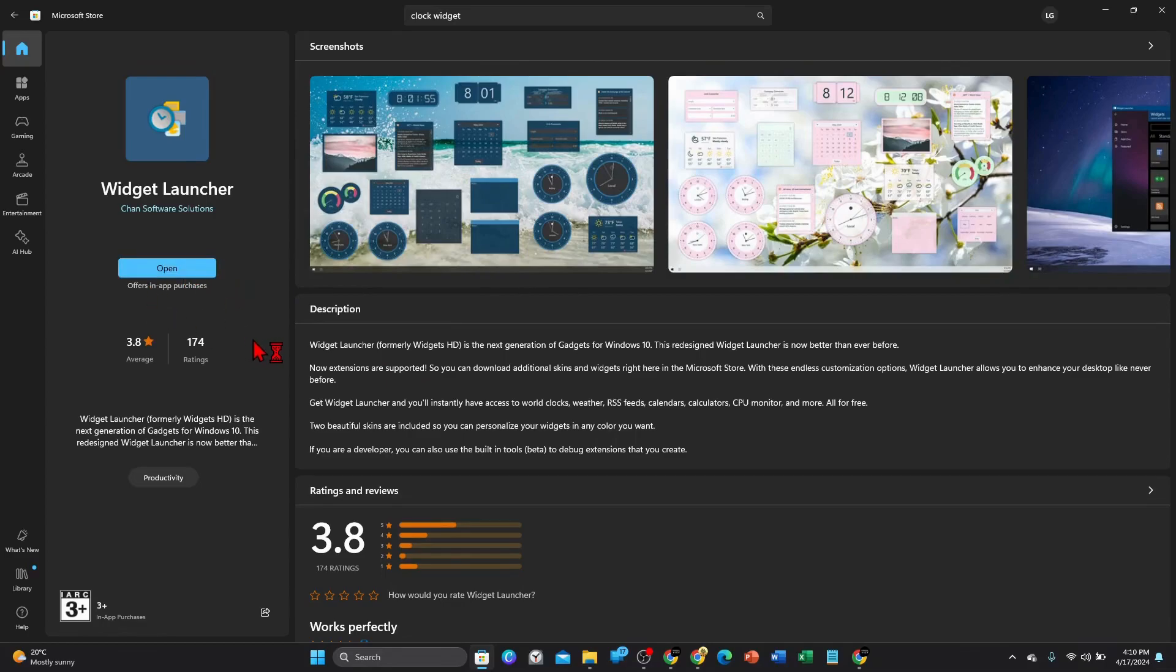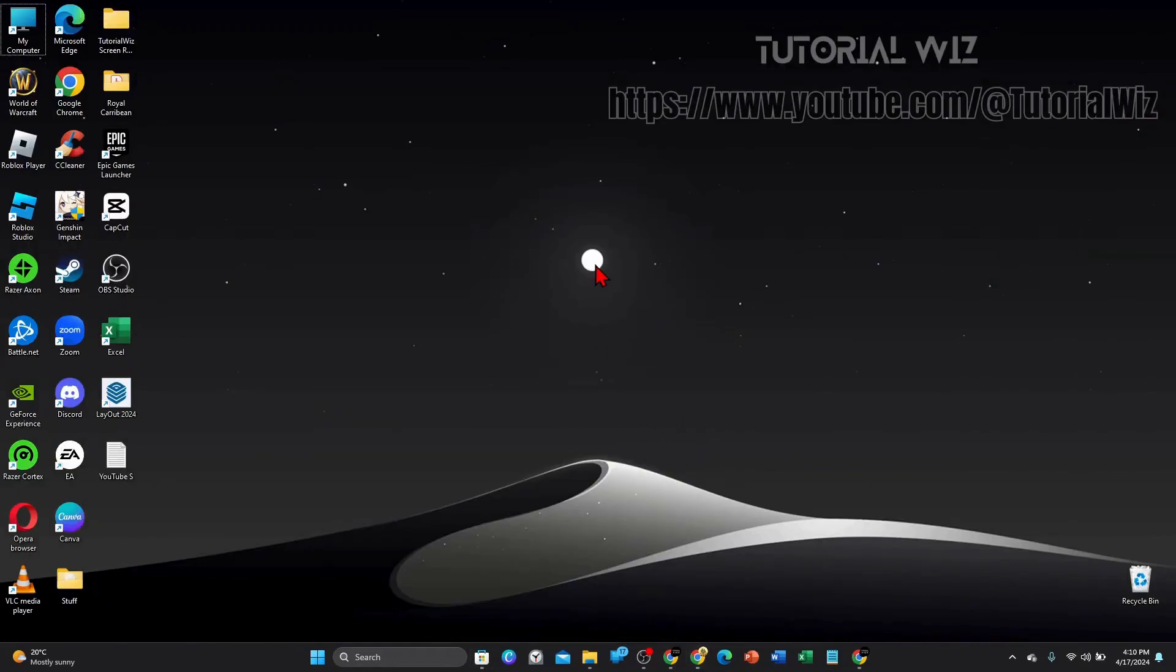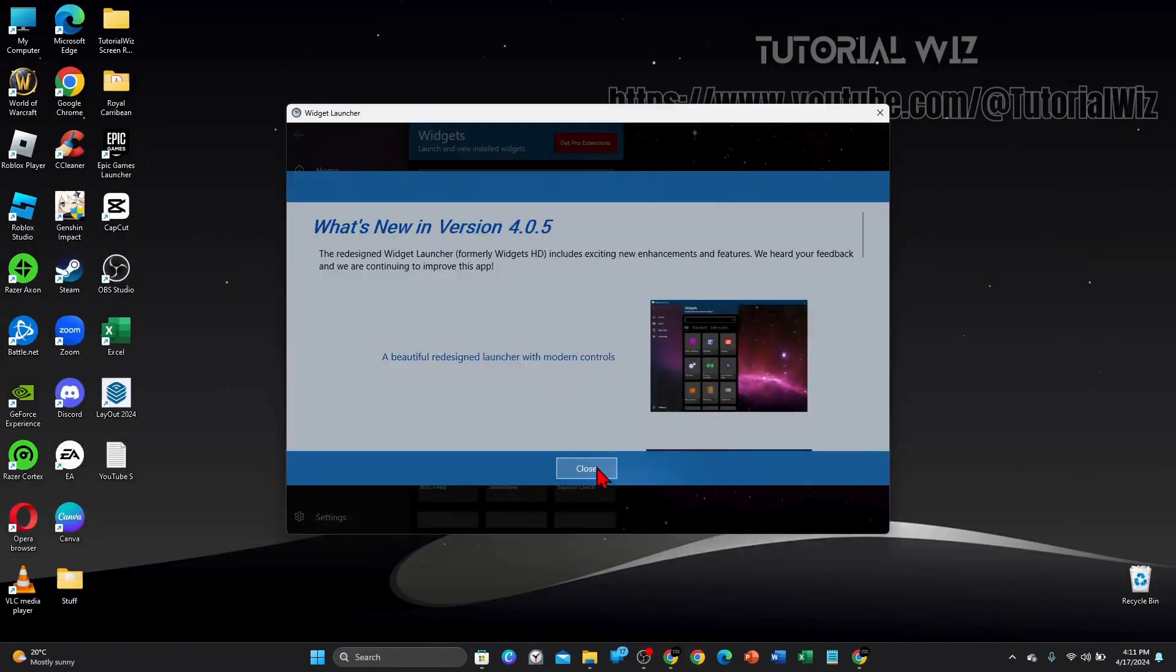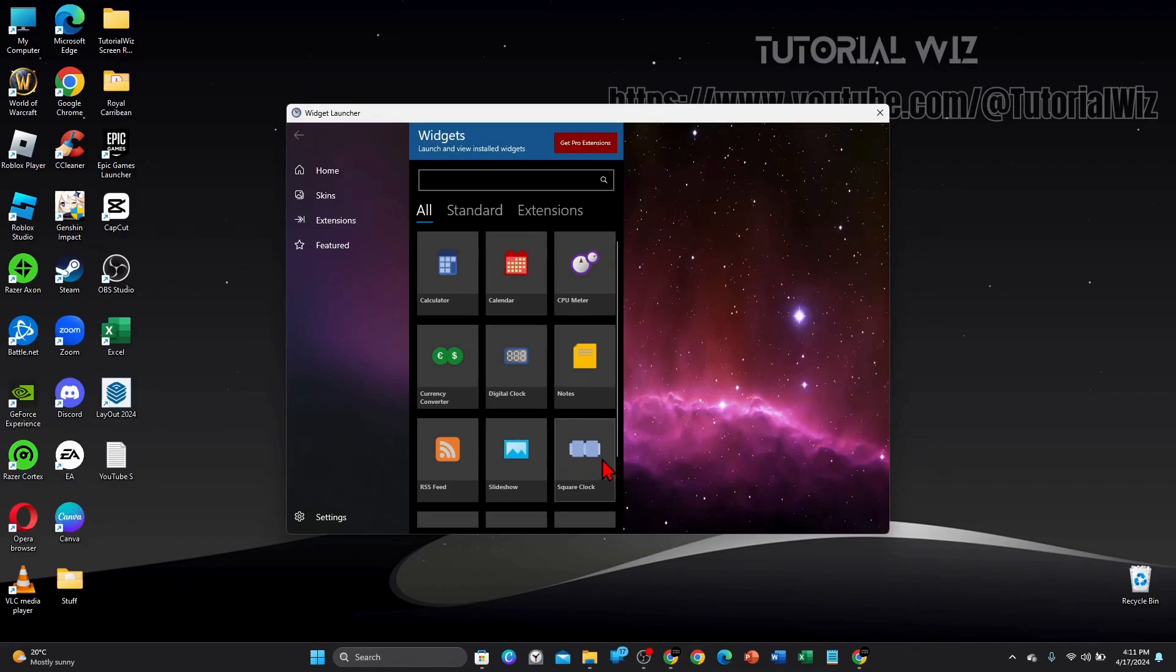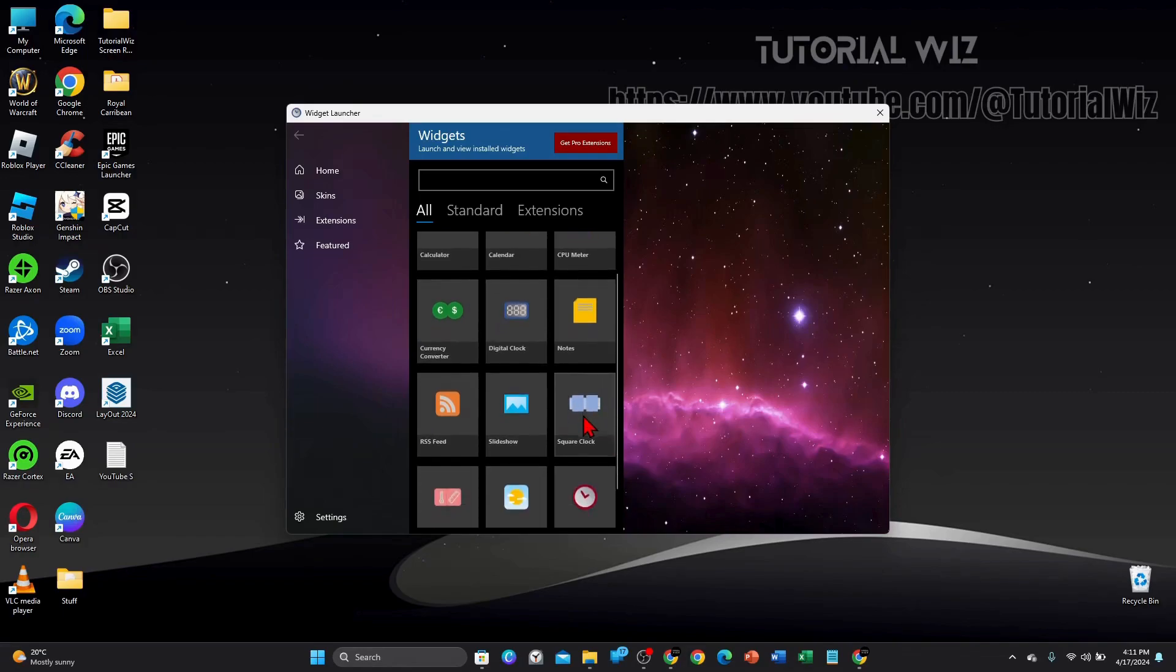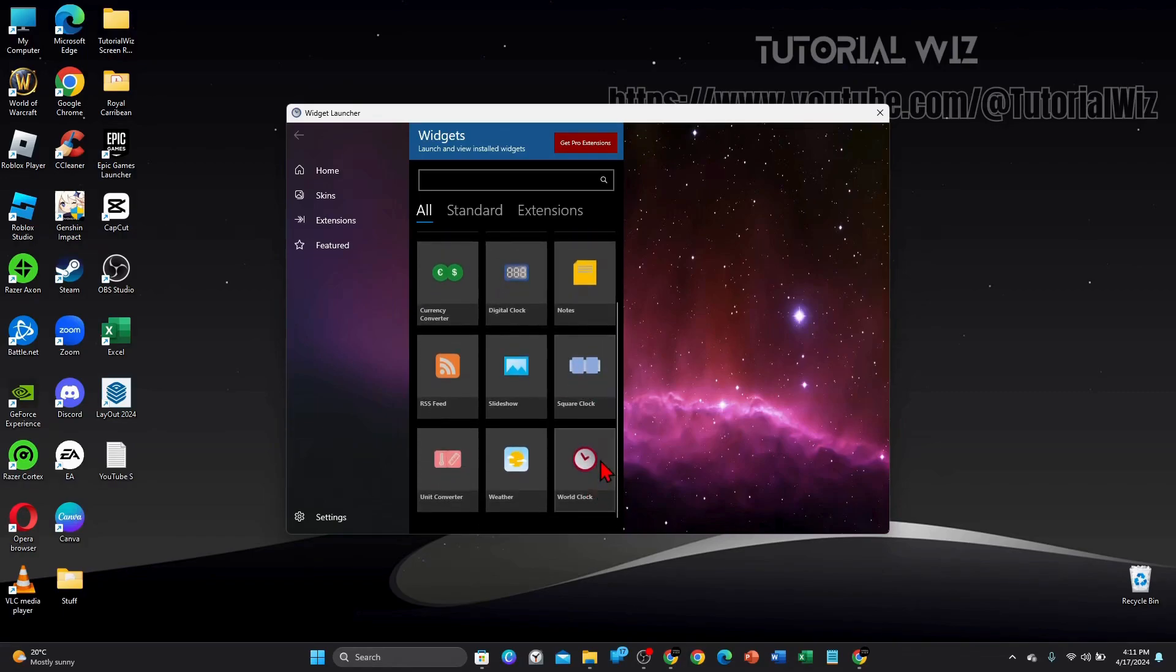to open up the Widget Launcher. I'm going to close out of this. All right, now this is the main screen of the Widget Launcher, so here are all the widgets here. So what I'm going to do, I want to find a clock here. So you've got different type of clocks, you've got a world clock, square clock,